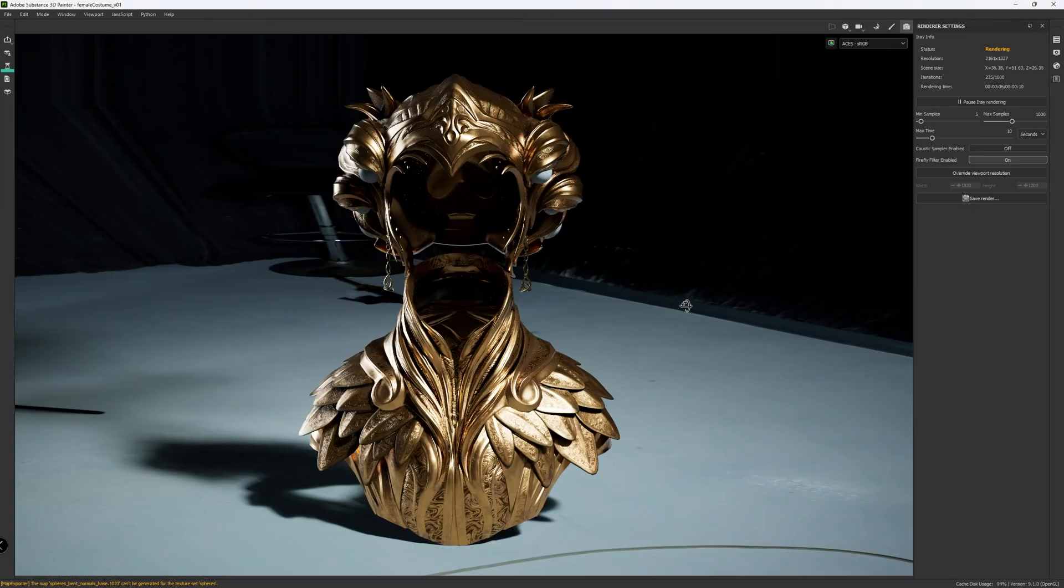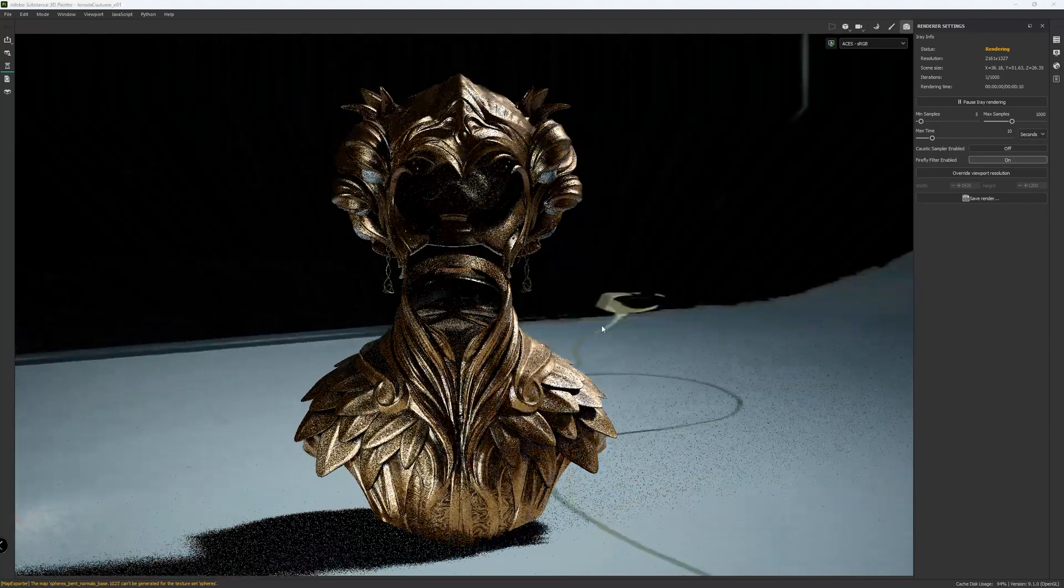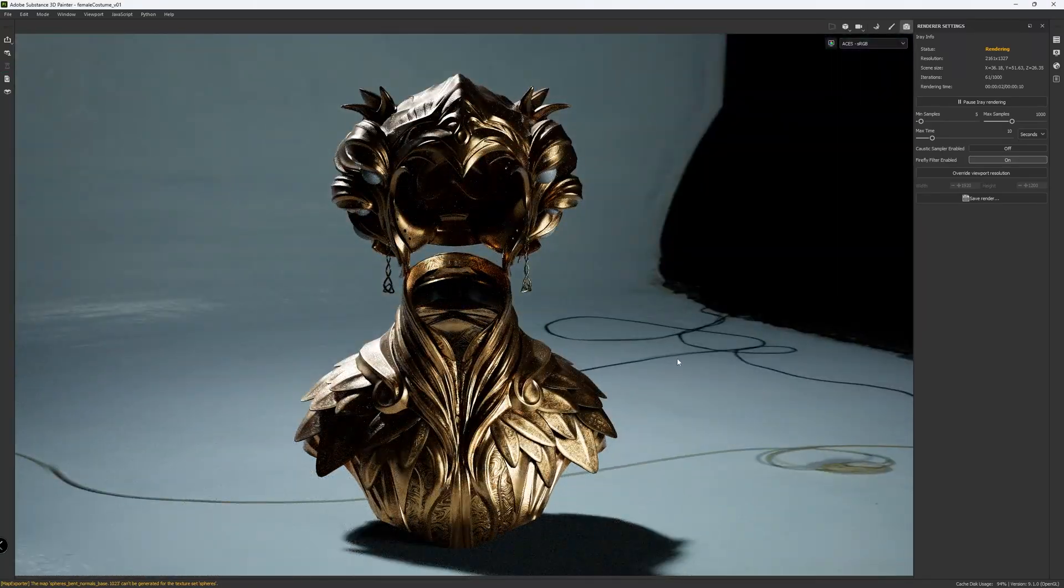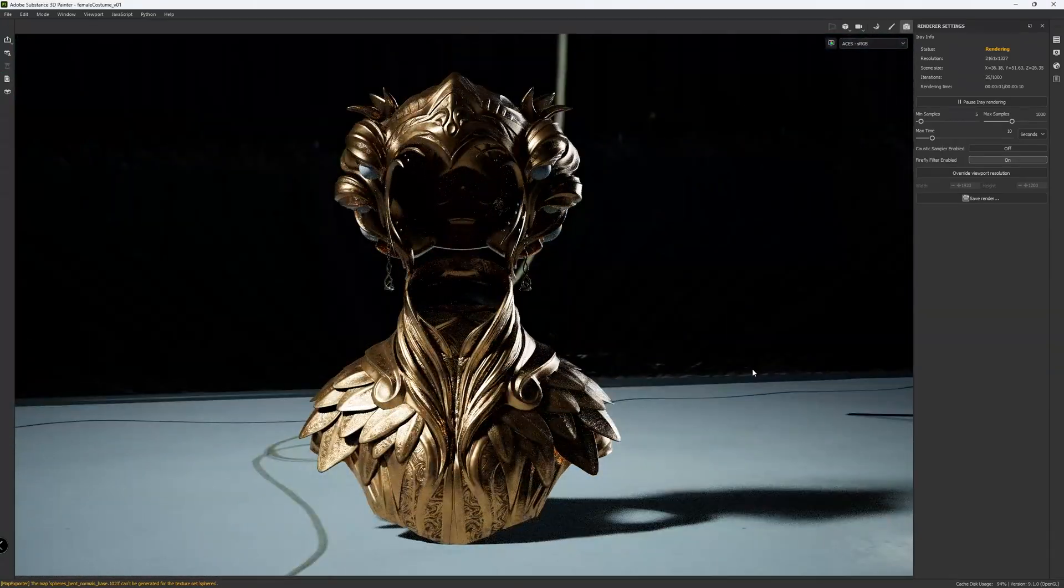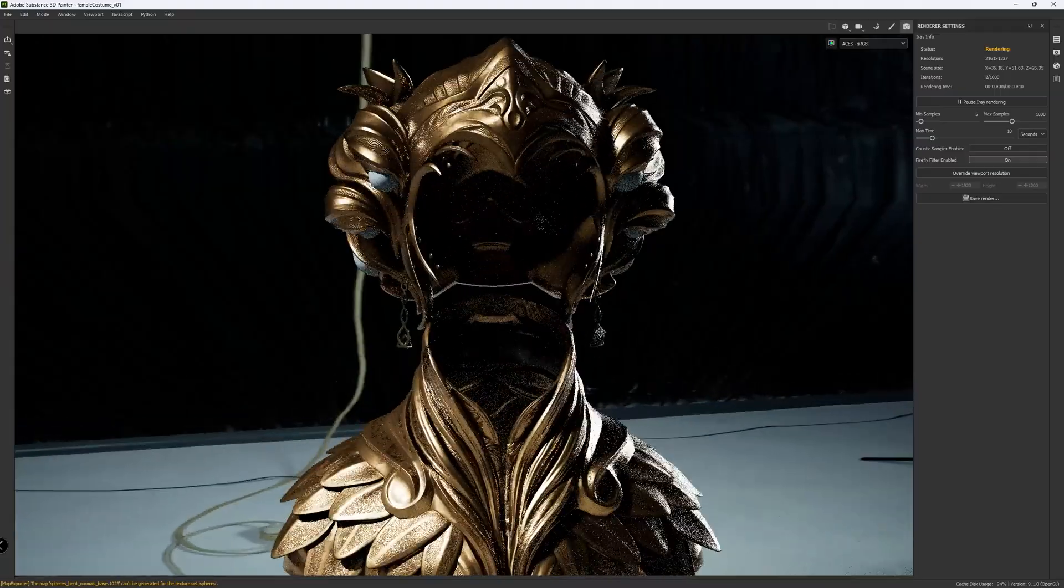And finally, here is a quick render inside Substance Painter, showcasing the final maps of the costume.